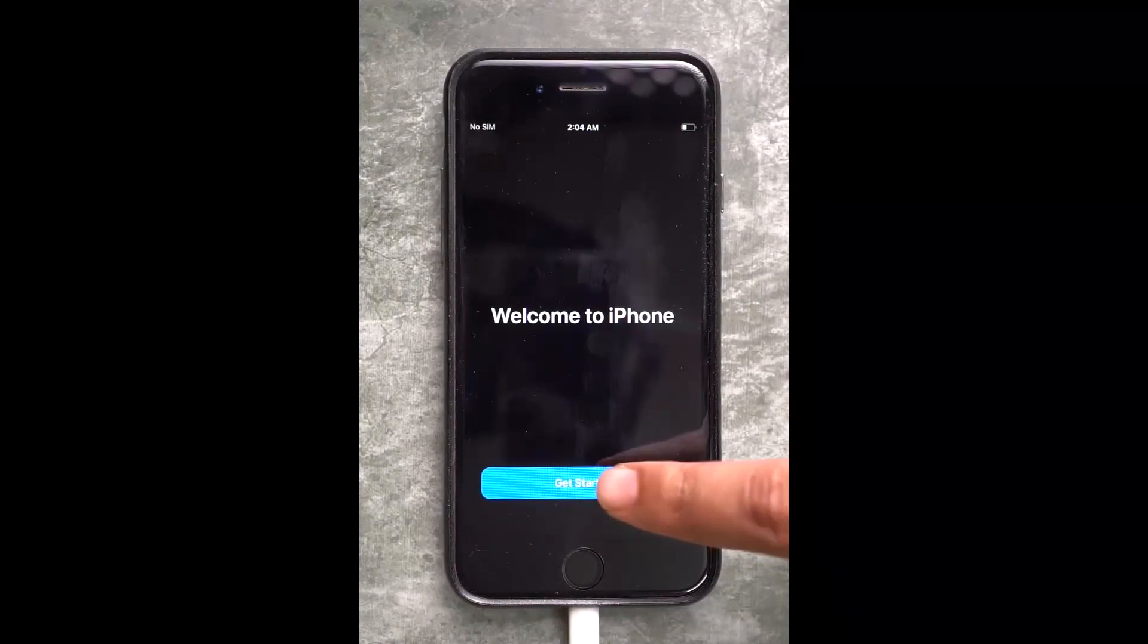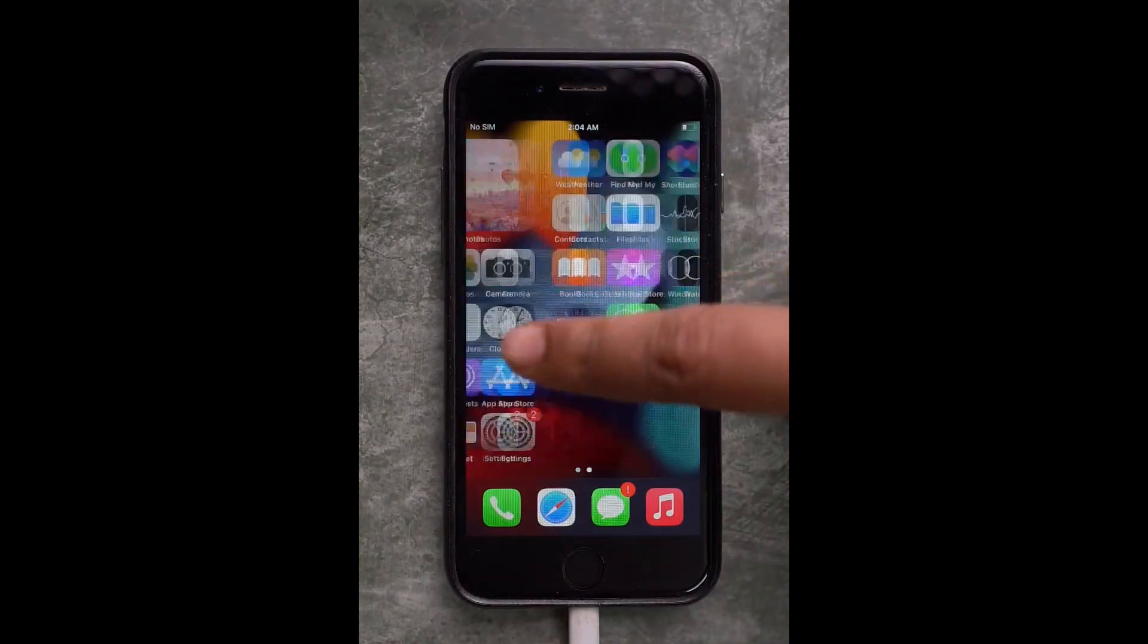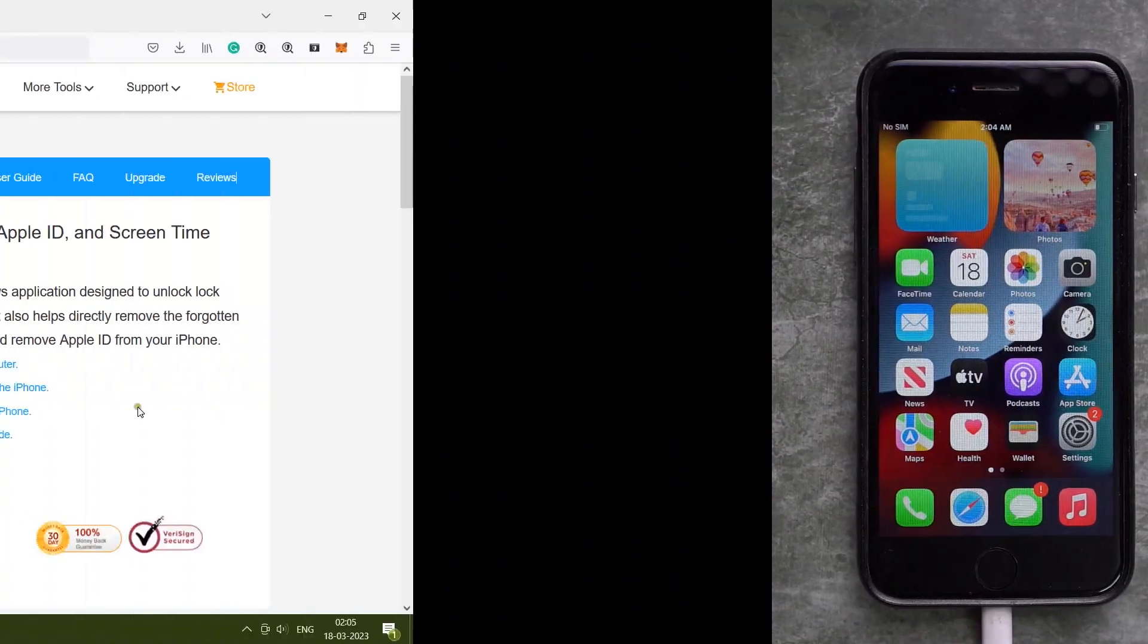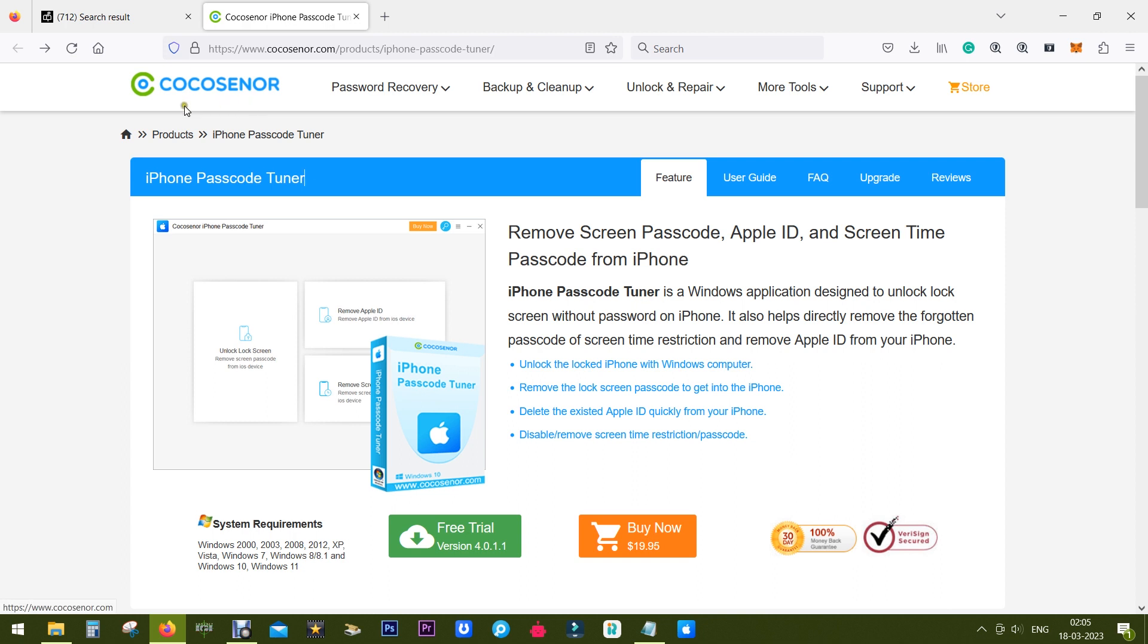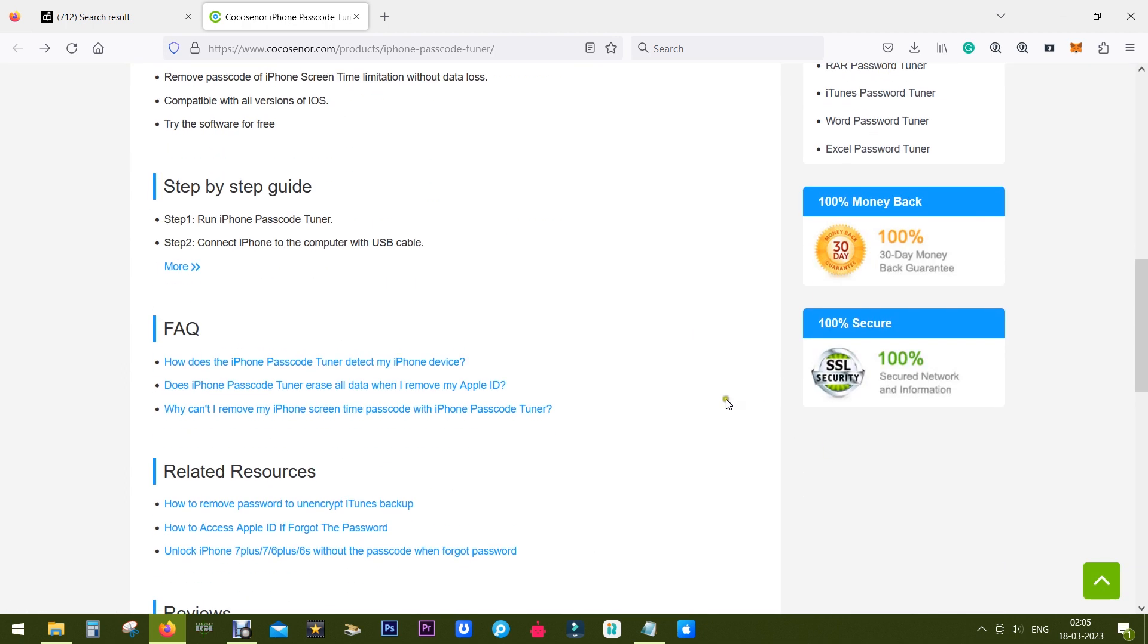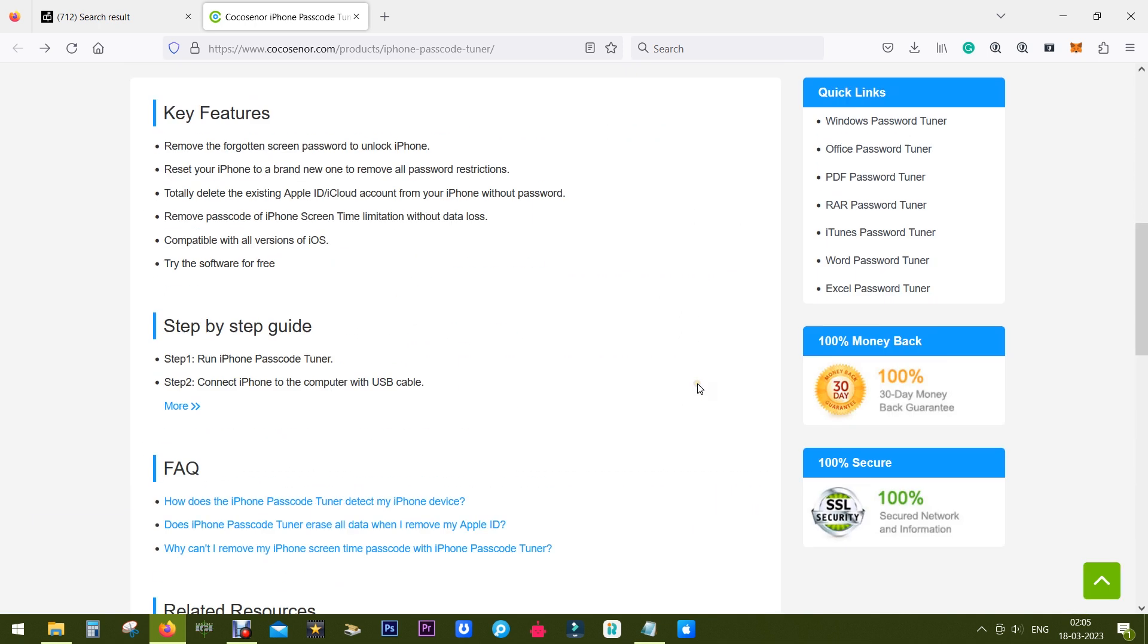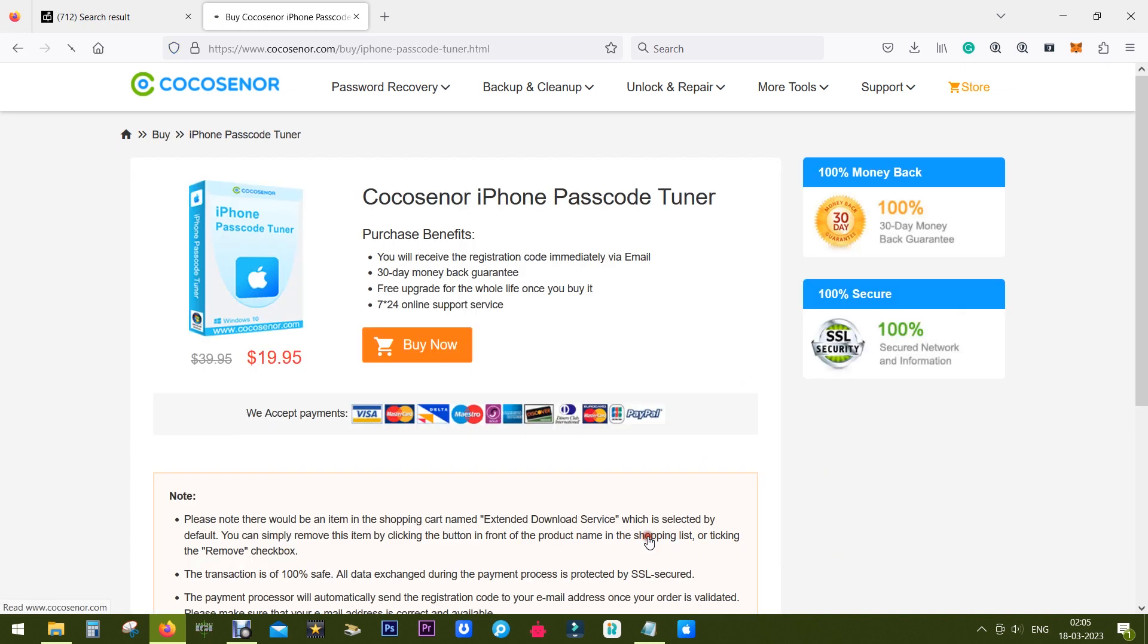There you go, you now get a fresh new iPhone without any passcode applied. If you need this software, check the description below for the link of iPhone Passcode Tuner by CocoSenor. Make sure you remember that you might lose your data and also any other issues might be faced, so be prepared for that.